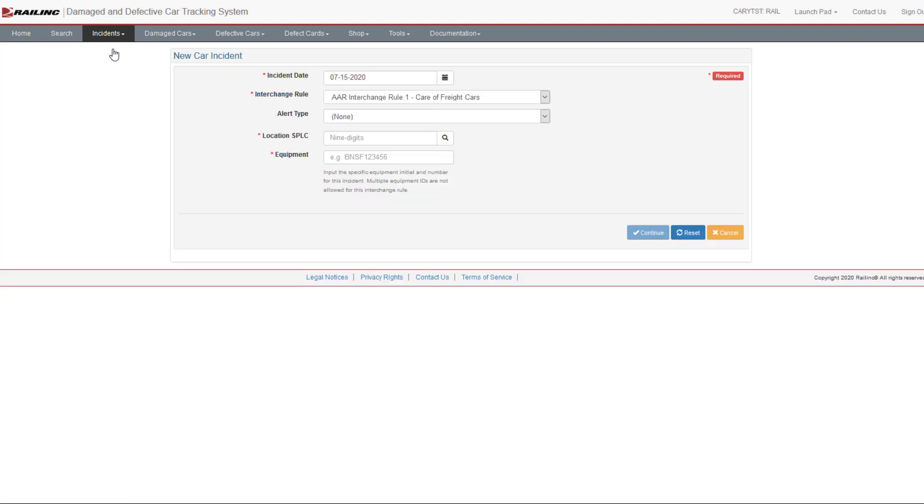The New Car Incident page is displayed. The default incident date is the current date. Use the calendar icon or enter a date to change the date of the incident. By default, Rule 1 is already selected from the Interchange Rule drop-down.